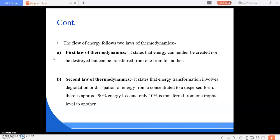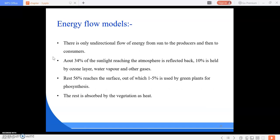Energy always follows two laws of thermodynamics. The first states that energy can neither be created nor destroyed but can transform from one form to another. The second law states that out of hundred percent, only ten percent is transferred from one trophic level to another trophic level, and the remaining ninety percent is lost.